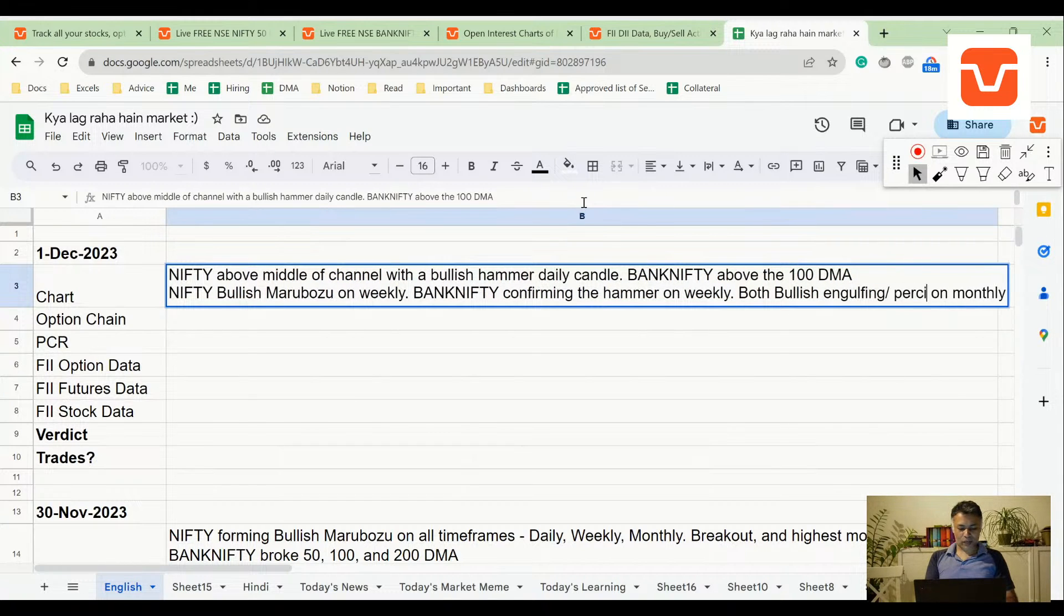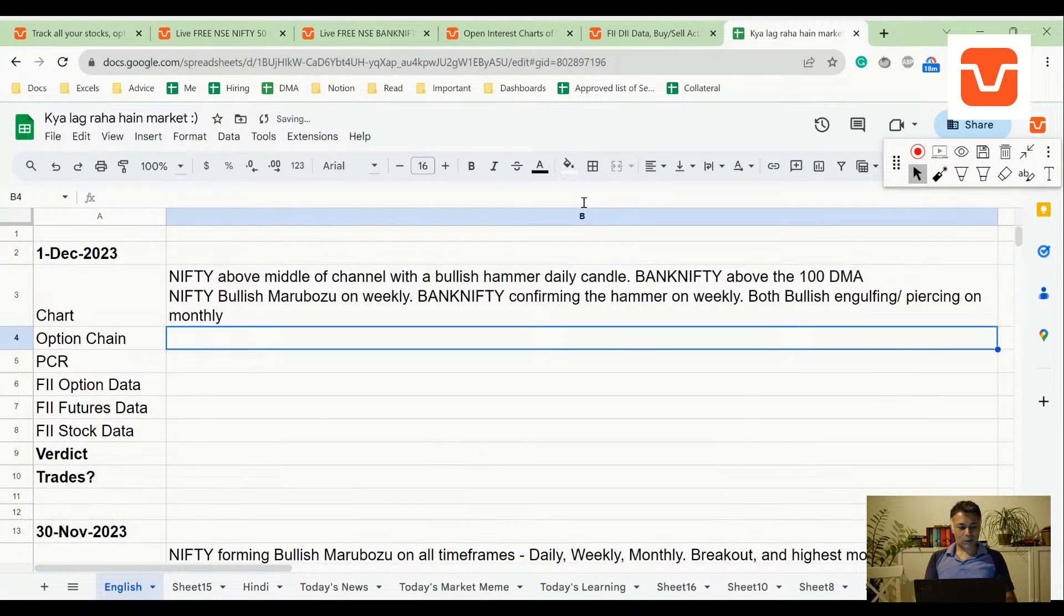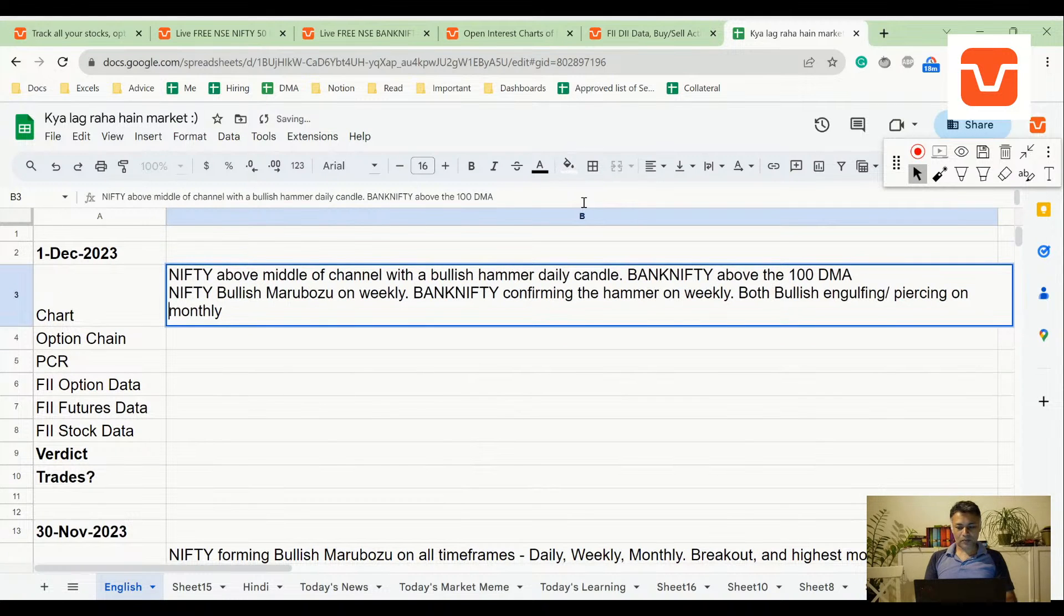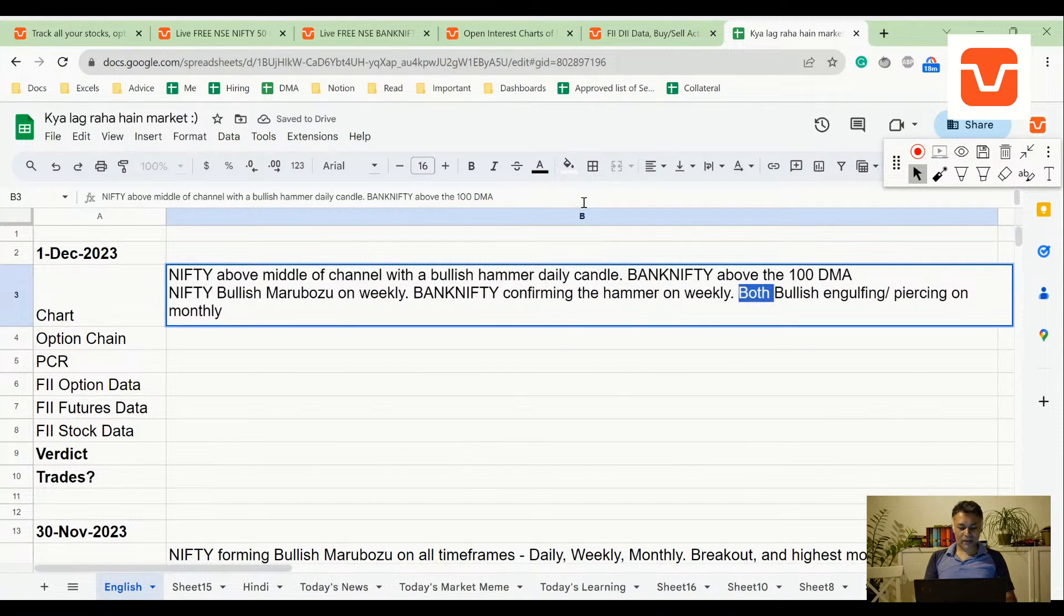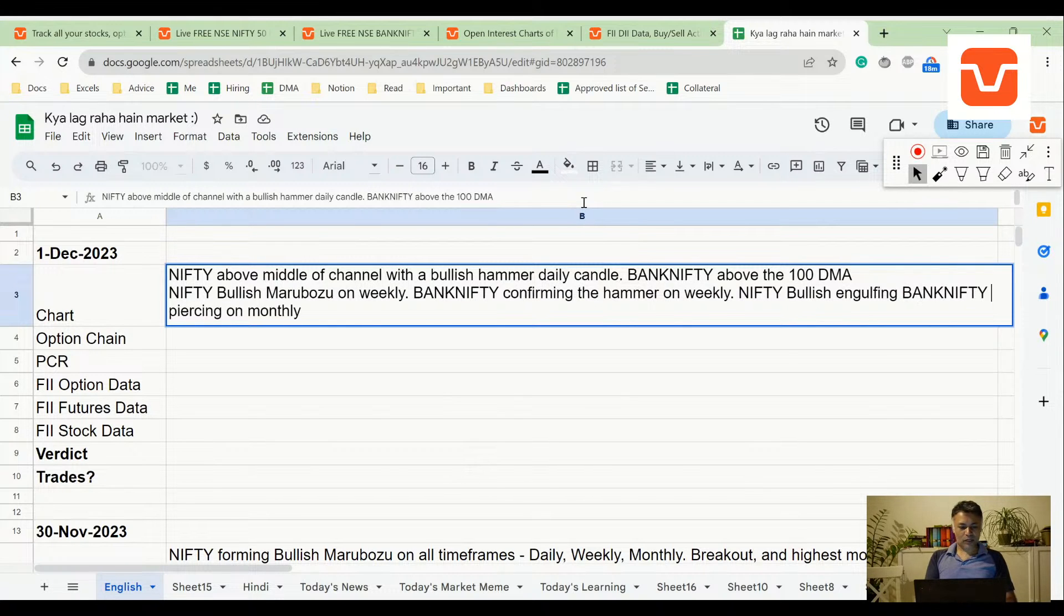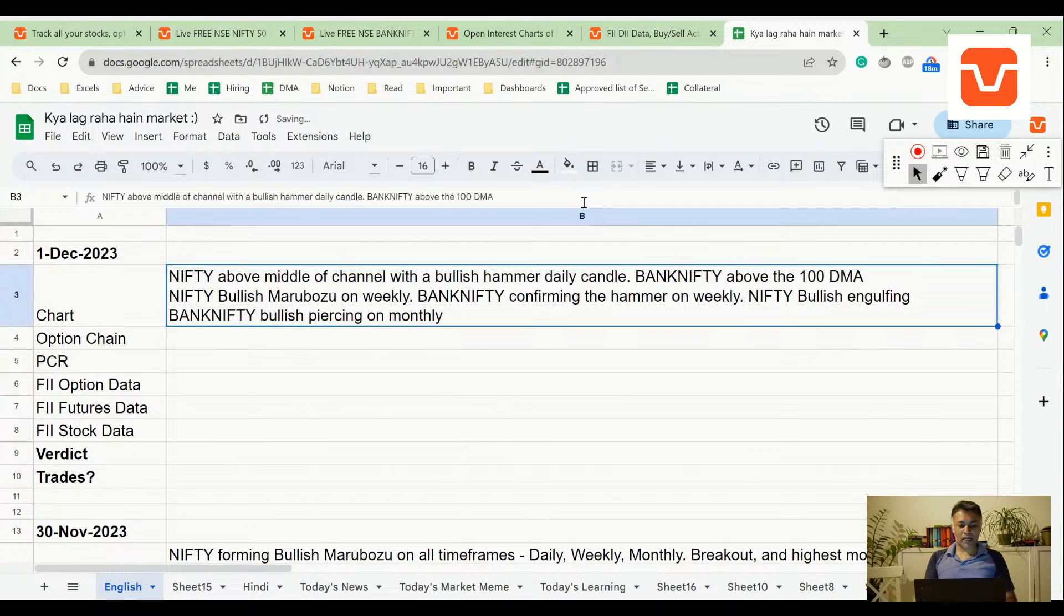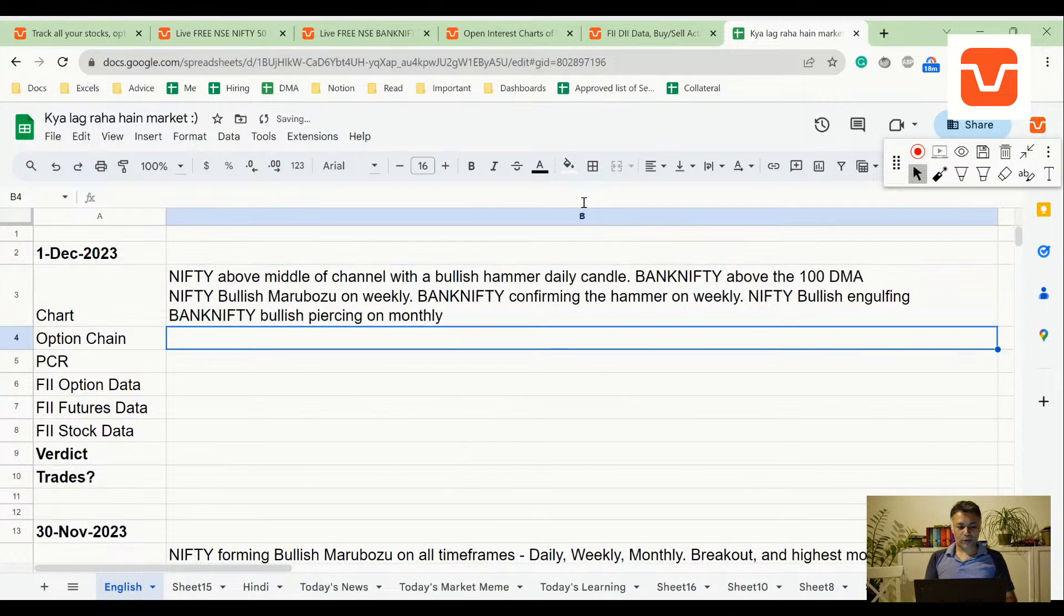So it looks like we are headed for a very violent kind of a move, at least piercing. Sorry, it was not engulfing, it is piercing on monthly. Bank Nifty bullish engulfing, Bank Nifty bullish piercing, but it can also become engulfing tomorrow if it goes up.